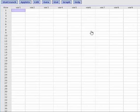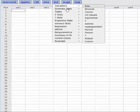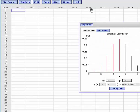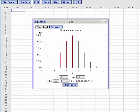Okay, here we are in StatCrunch, and I'm going to go to Stat, Calculators, Binomial, and we'll move this in here so you can see it.